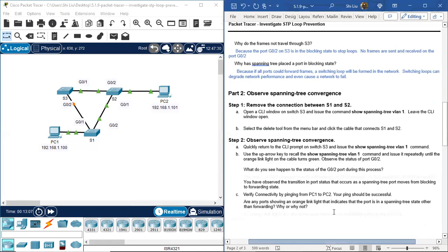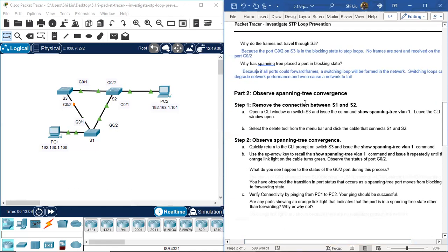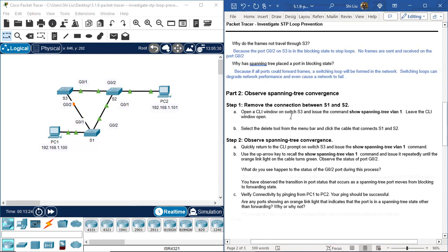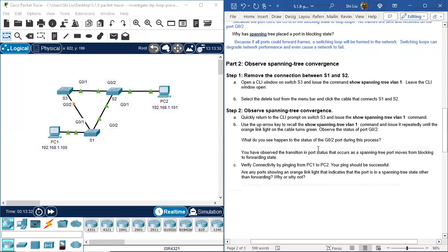We've finished Part 1. Part 2: Observe spanning tree convergence. Step 1: Remove the connection between S1 and S2. Open the CLI on S3, select the delete tool, and remove the S1-S2 link. Then watch the orange light turn green and observe the G0/2 port status change.